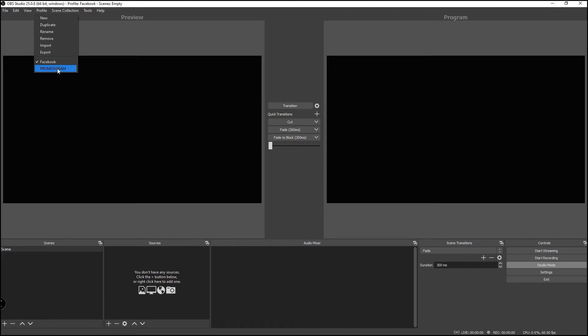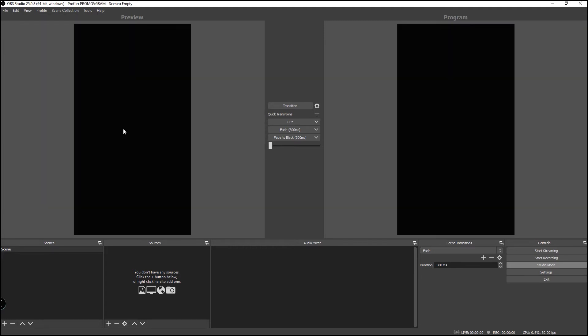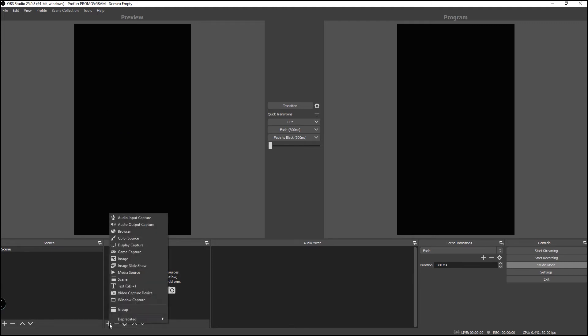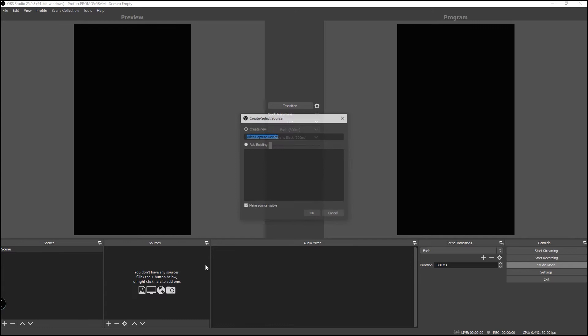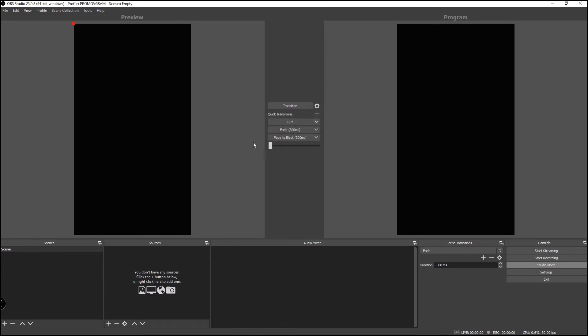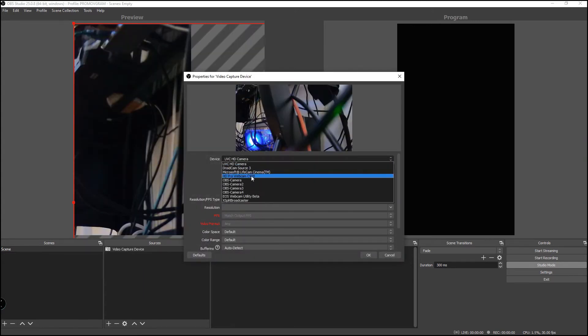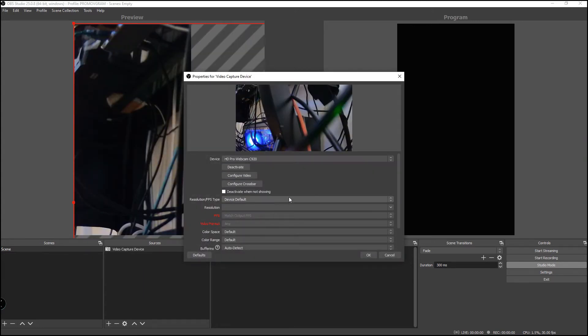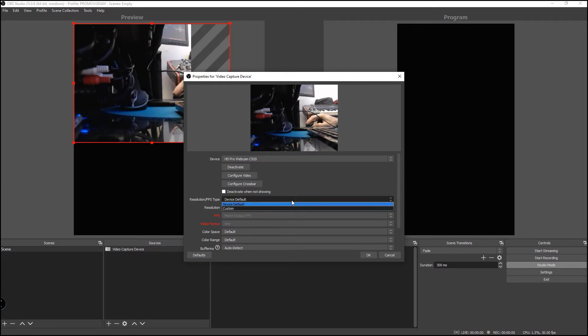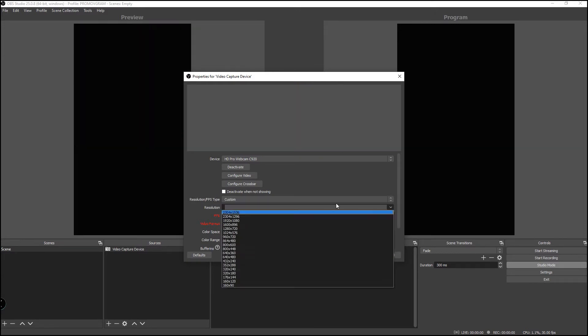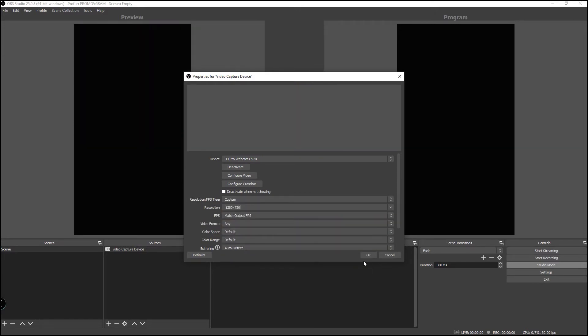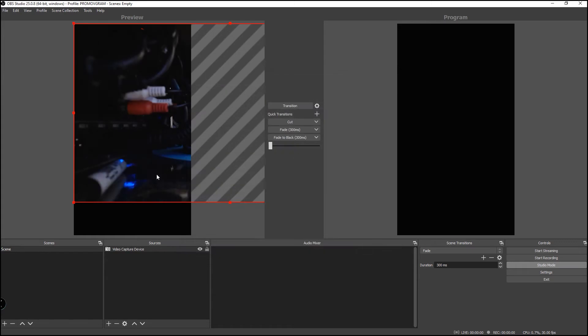Now you can add your video source. Let's add my webcam here. This one. Let's change the resolution. Let's pick this one for now. Okay.